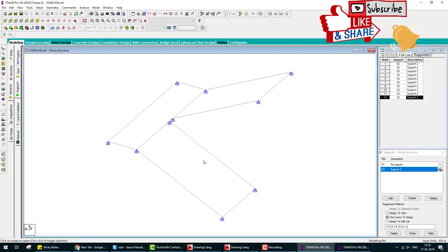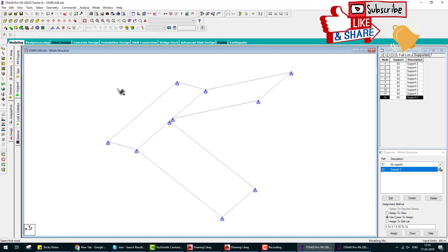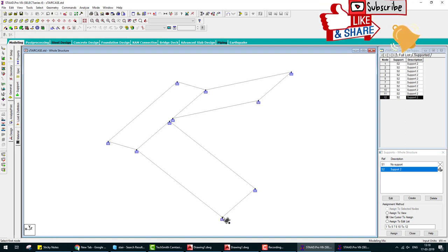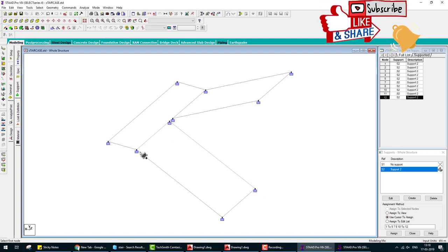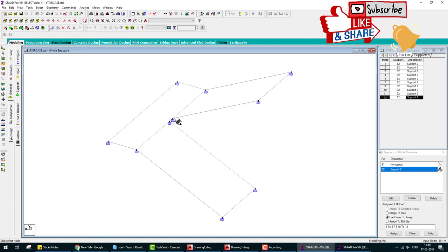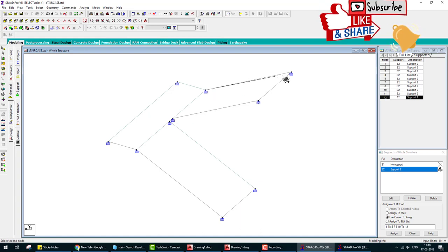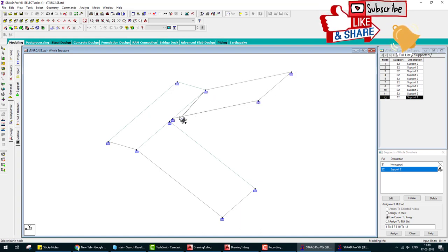Now I'm creating slab by add plate. We create plate, we design slab of the staircase. That's why we delete all beams.